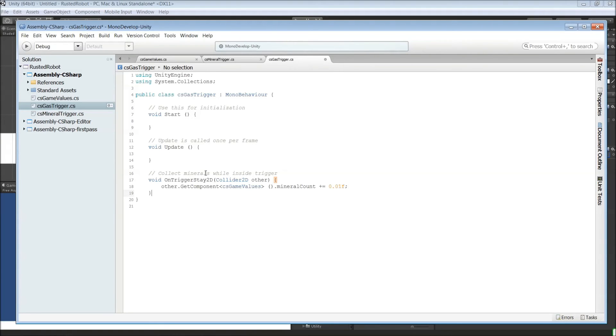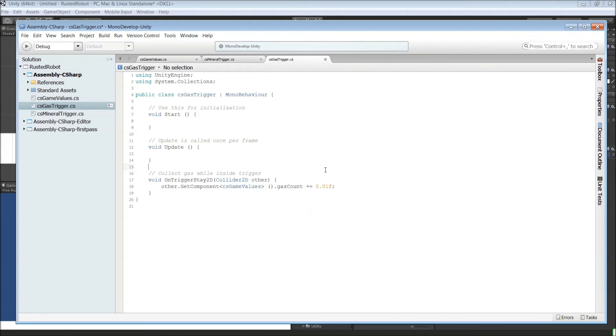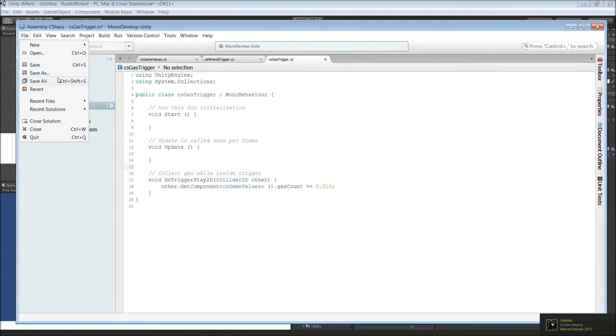And change the comment. So instead of minerals, there will be gas that we're collecting here. And the variable is gas count, not mineral count. And that's it. Just save this.